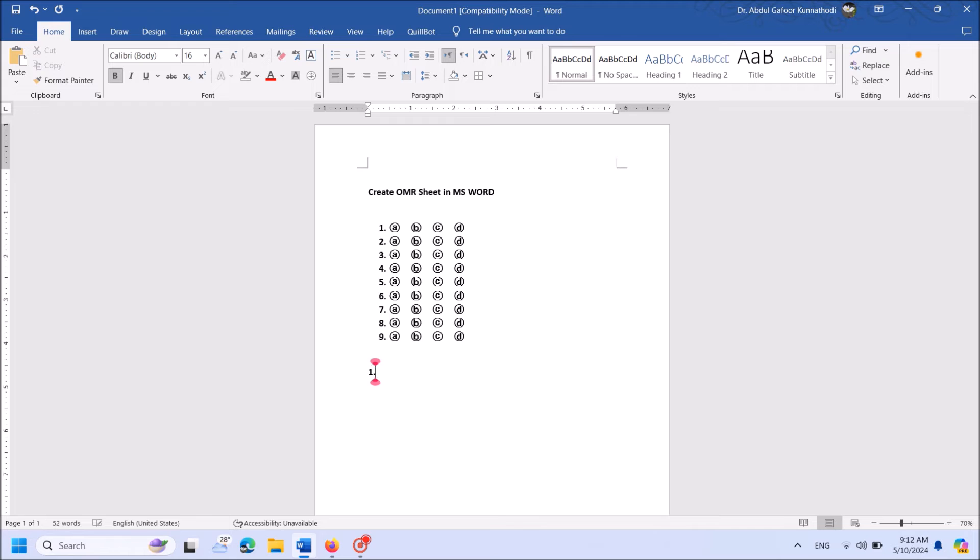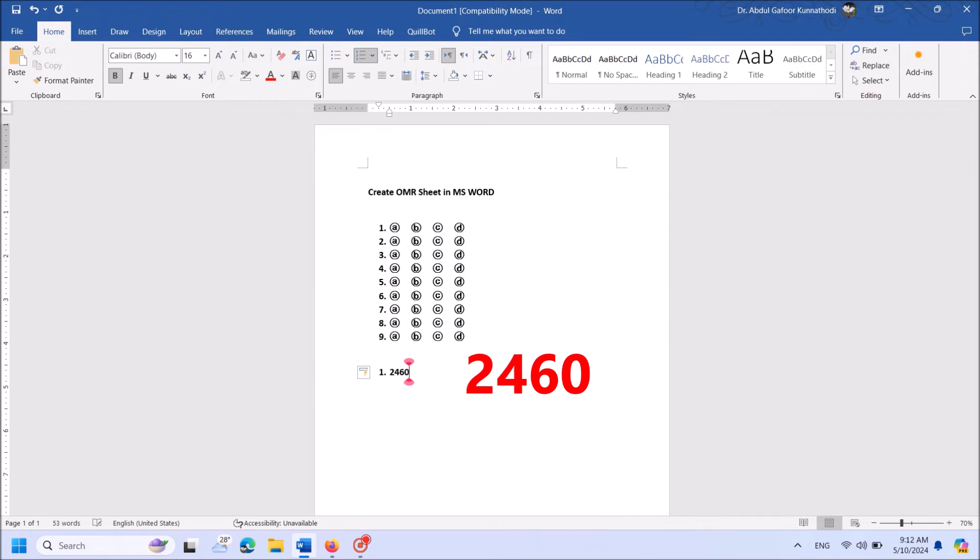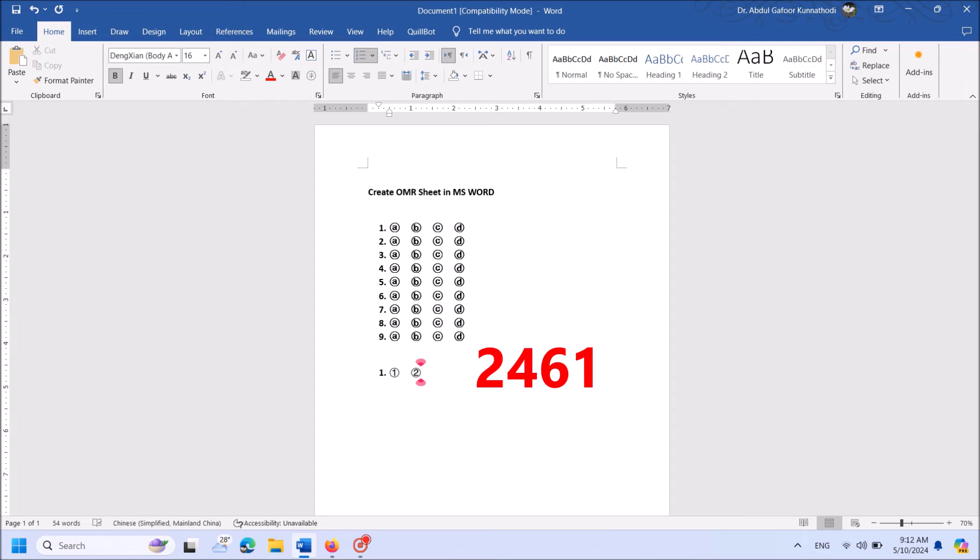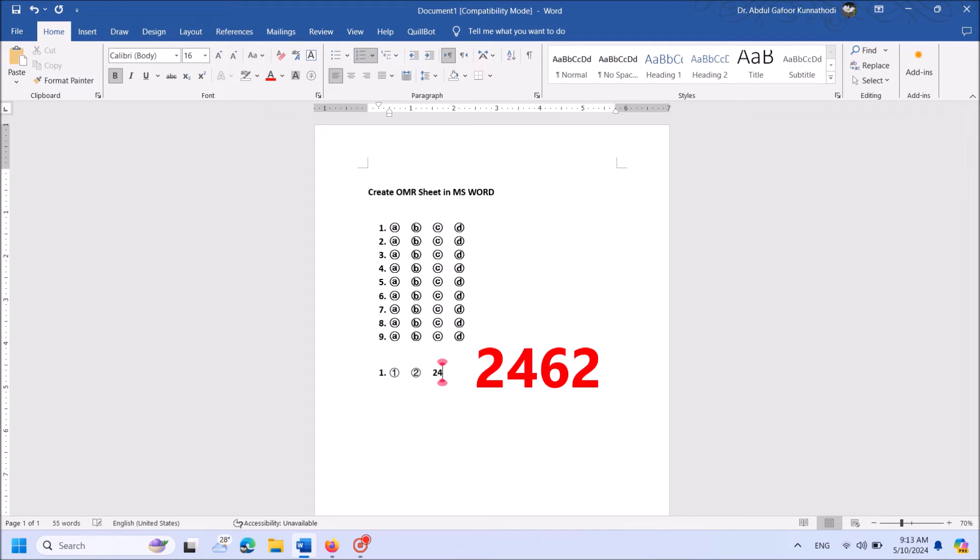Enter the code 2460. Then hit Alt key and key of the letter X on the keyboard together. Then type 2461. And then 2462.